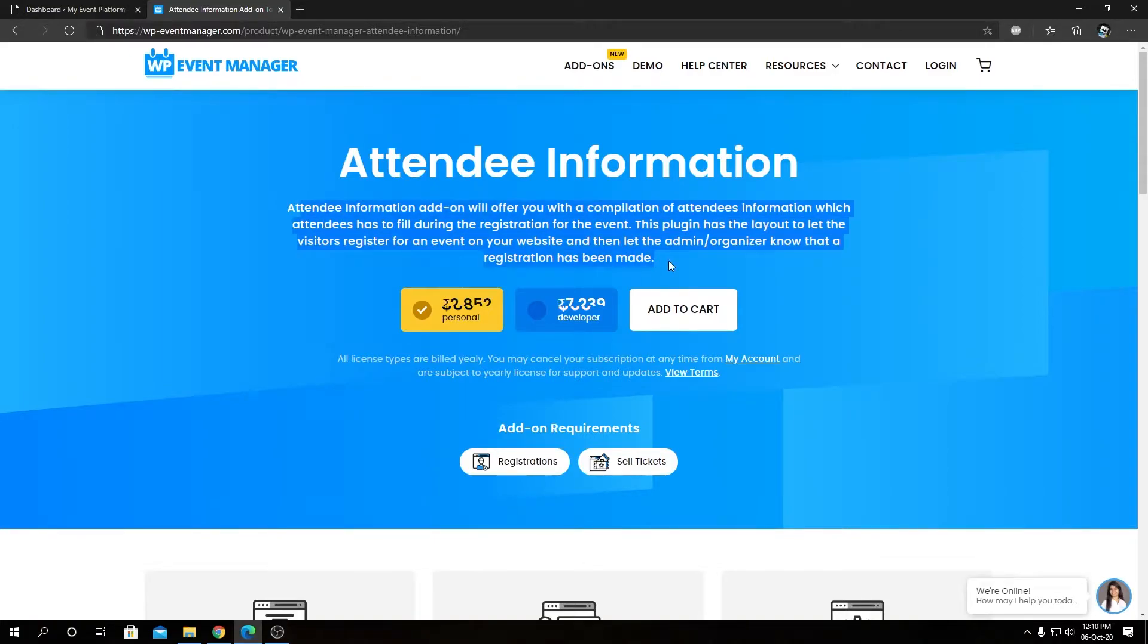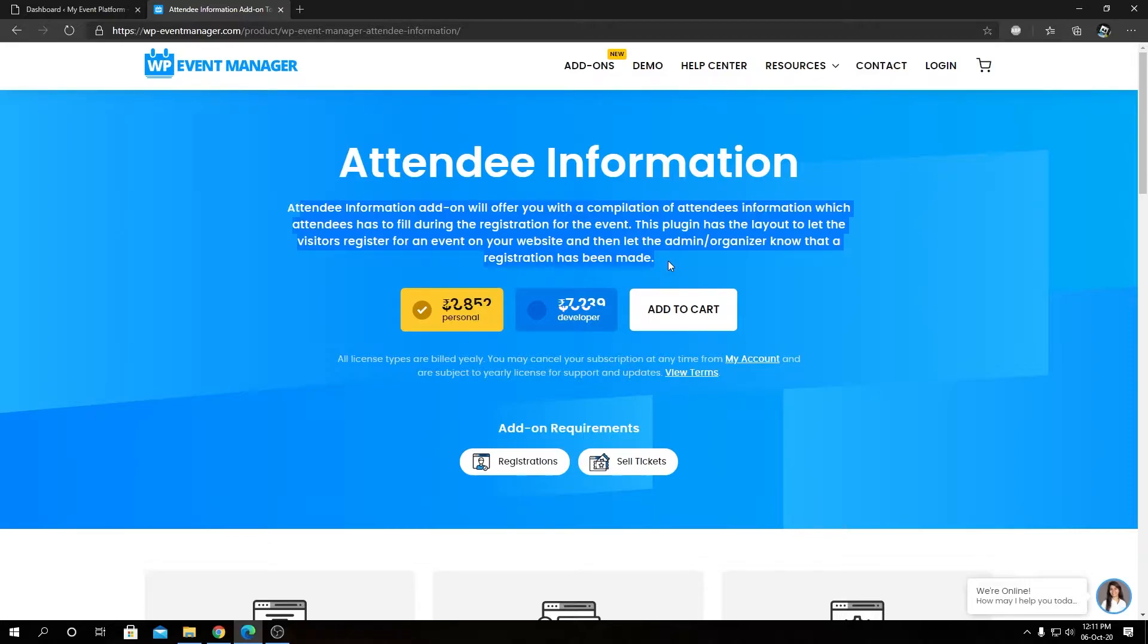The description over here says attendee information add-on will offer you with a completion of attendee information which attendee has to fill during the registration for the event. This plugin has the layout to let the visitor register for an event on your website and then let the admin organizer know that a registration has been made.